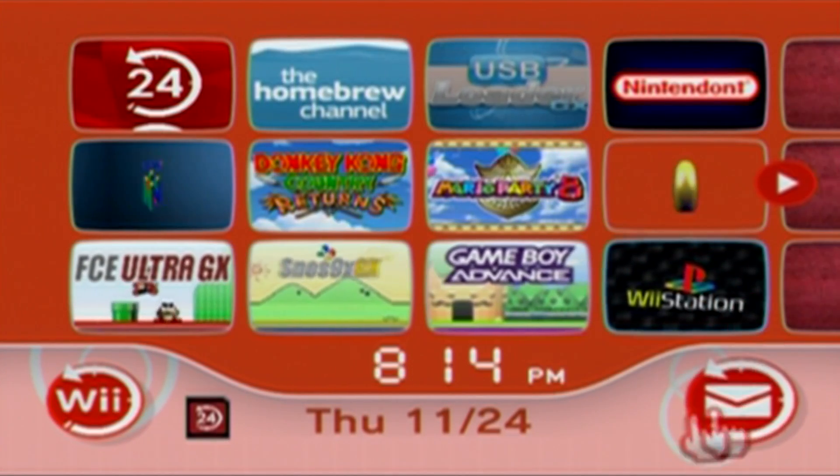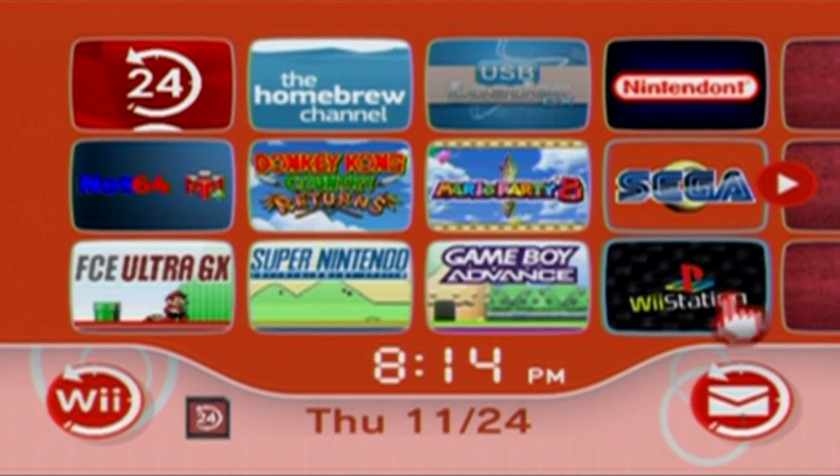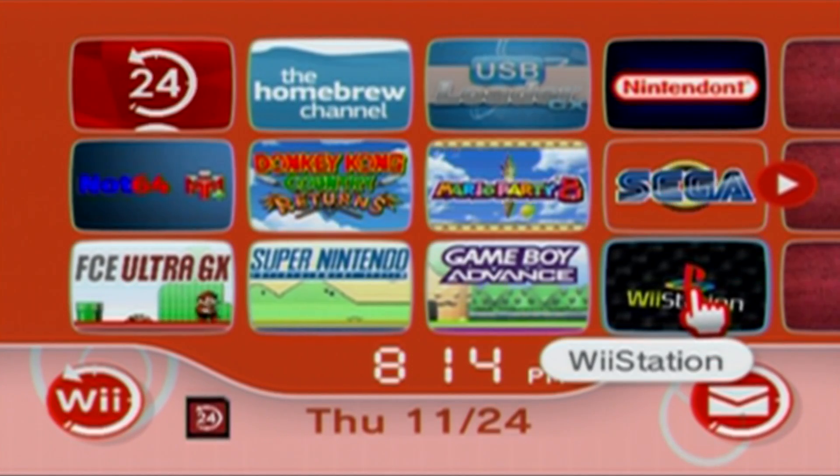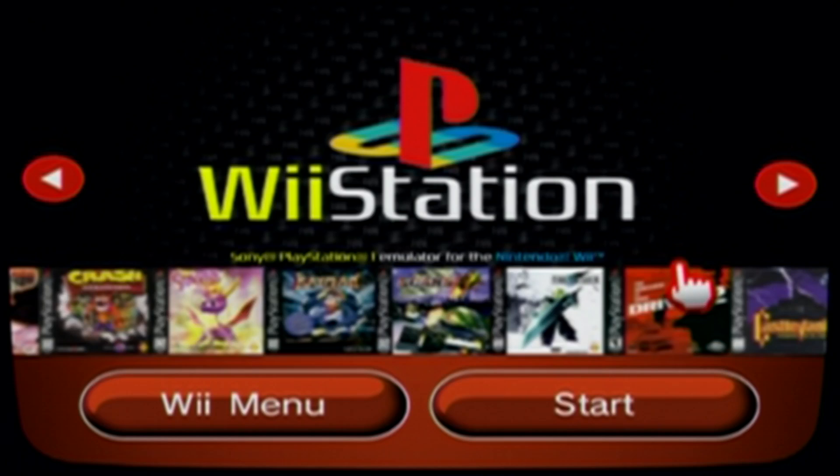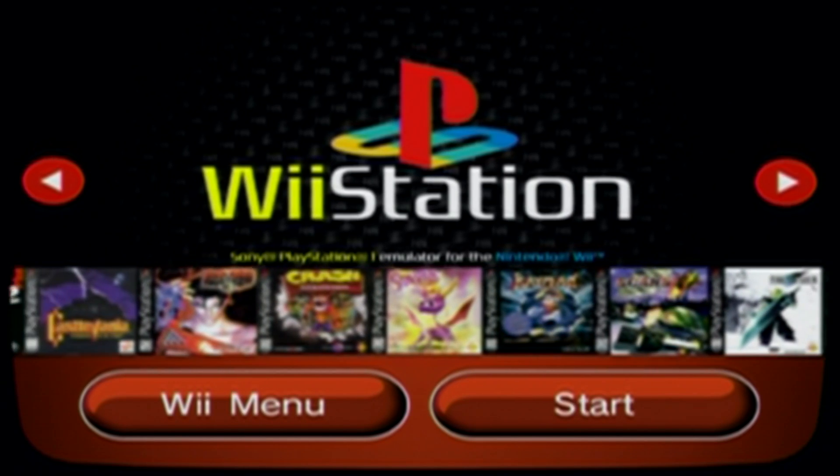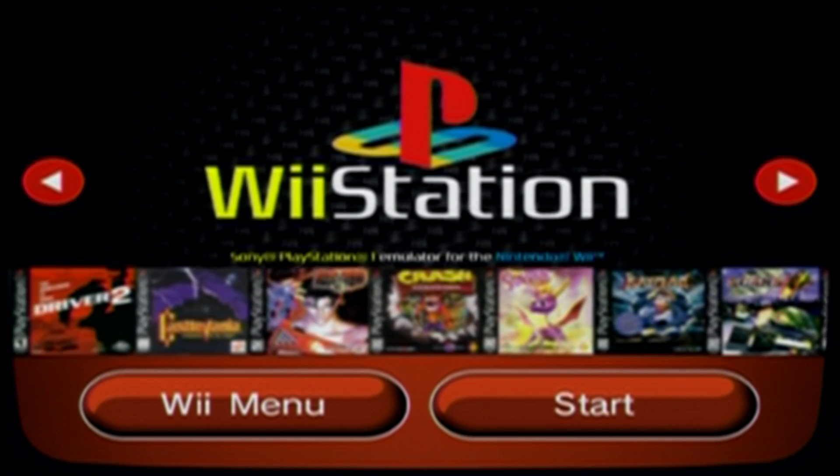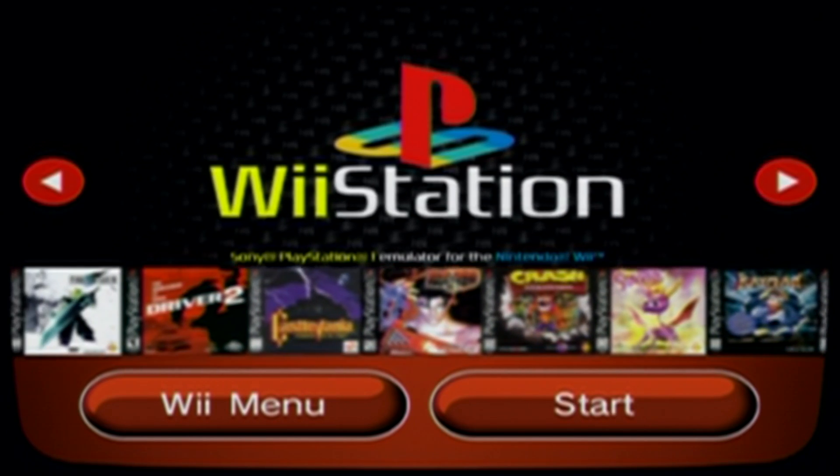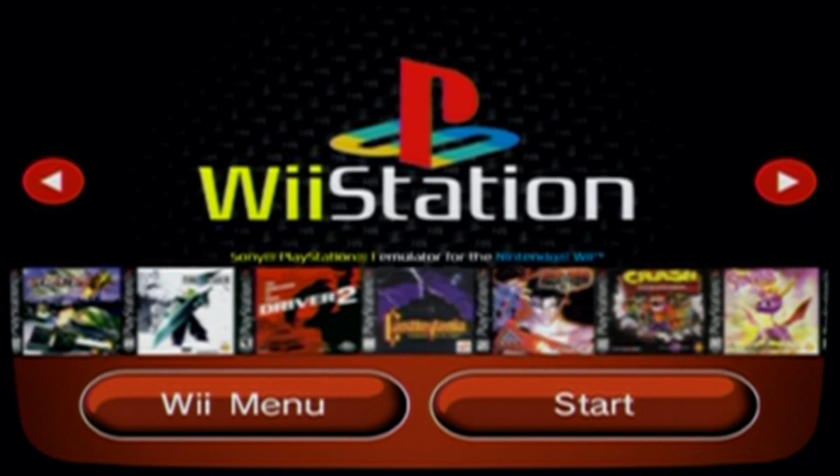In this video I'm going to show you how to get the Wii station channel on your Wii and your virtual Wii. This will allow you to go straight to the Wii station emulator instead of going through the homebrew channel.